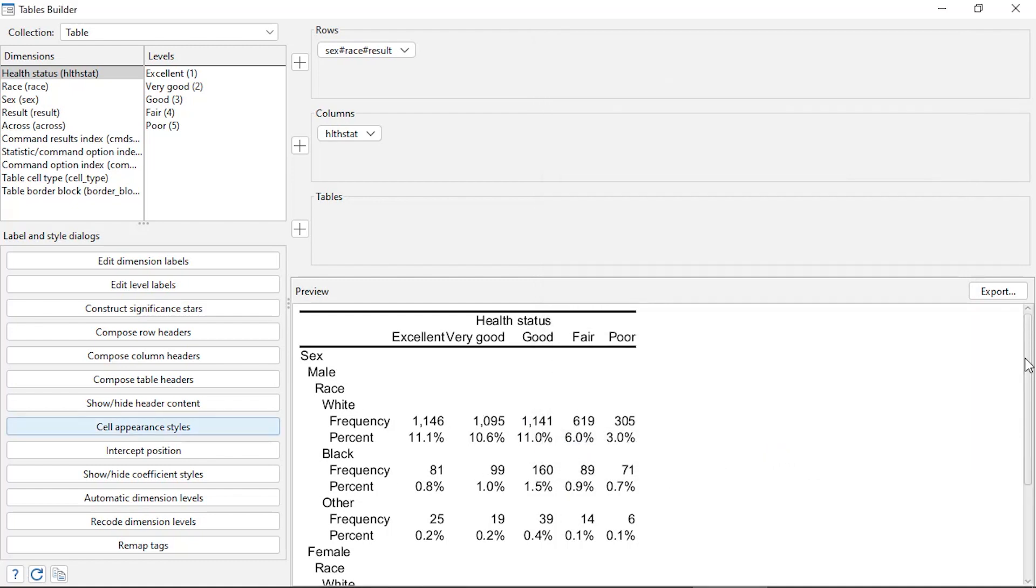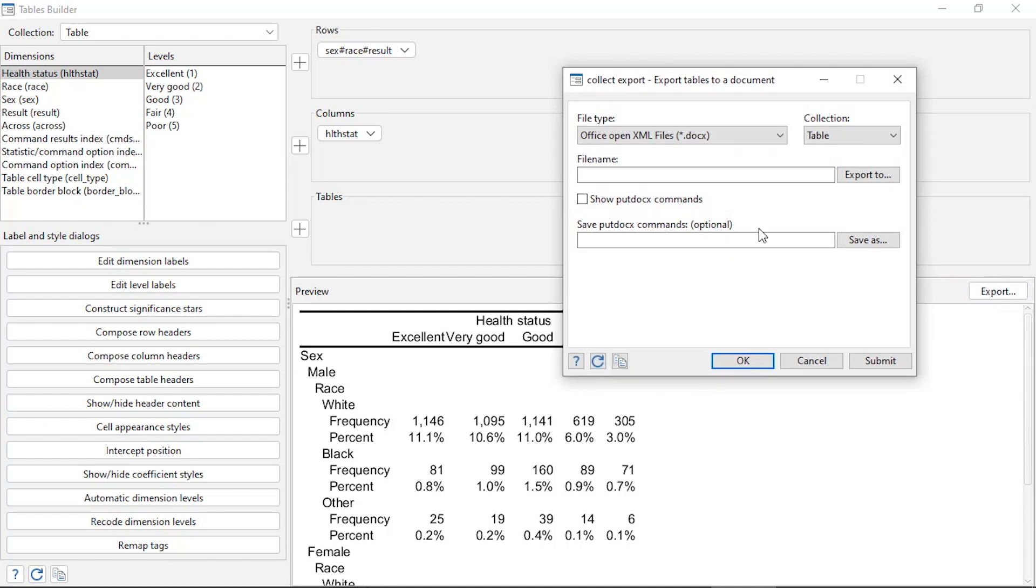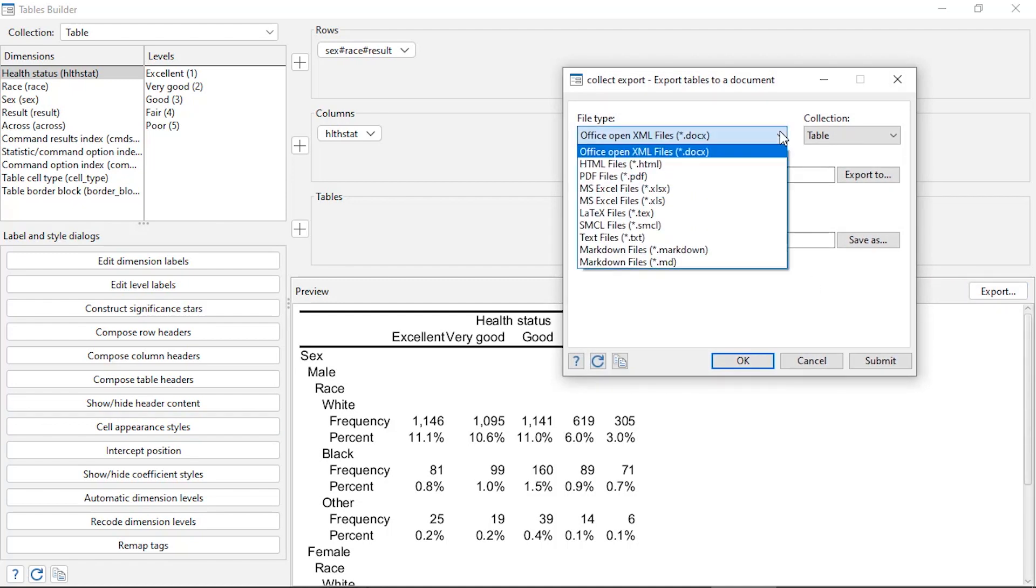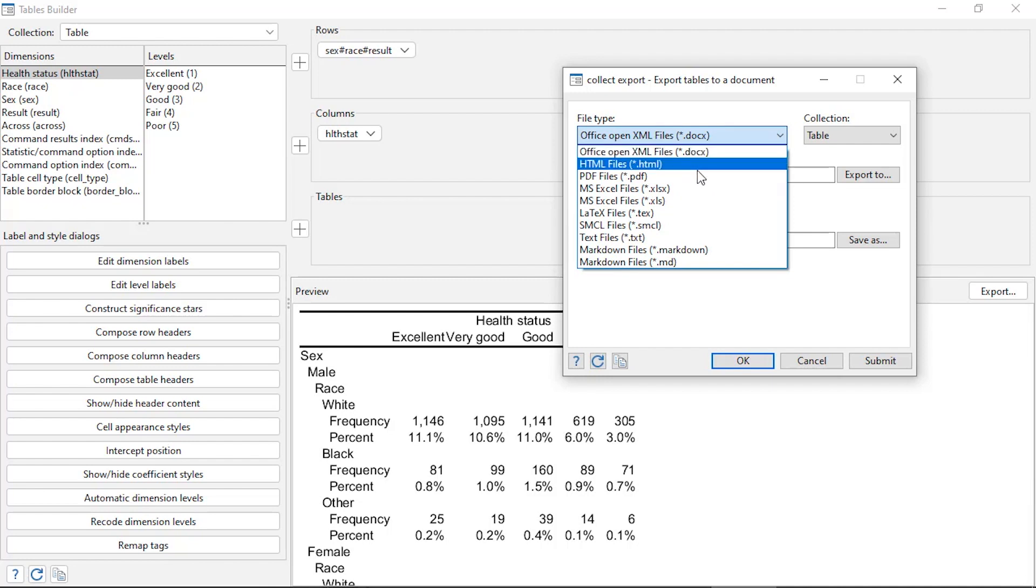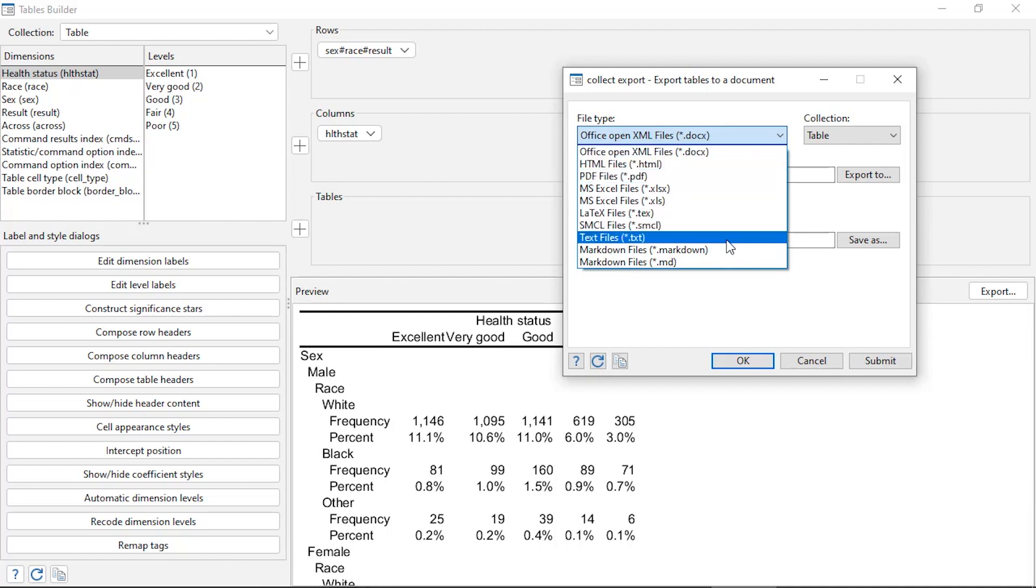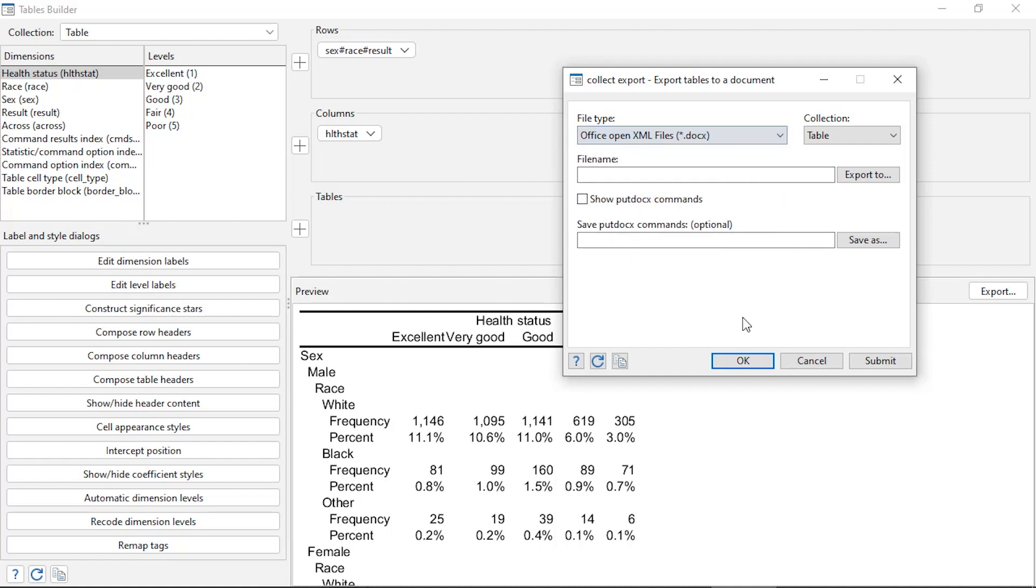And when I'm happy with my table, I can come over here to export, click that button, and then I can export my table to a bunch of different formats: Microsoft Excel, Microsoft Word, HTML, PDF, LaTeX, SMCL, plain text, or Markdown.